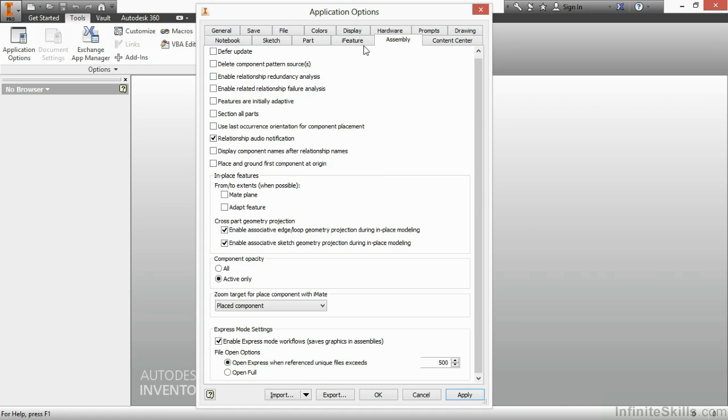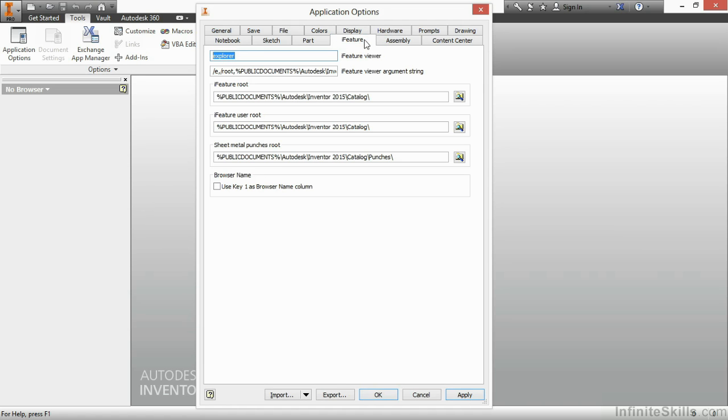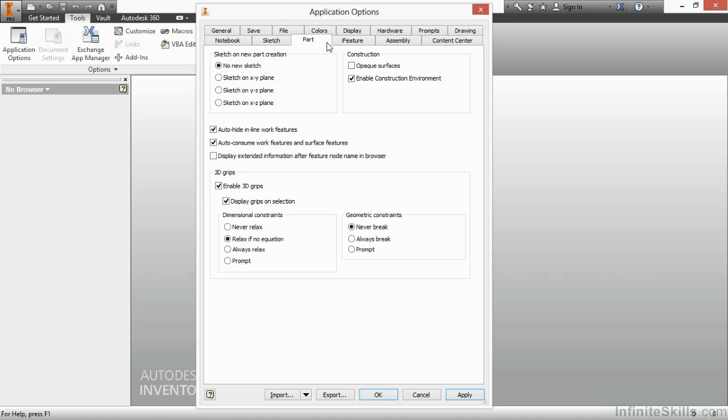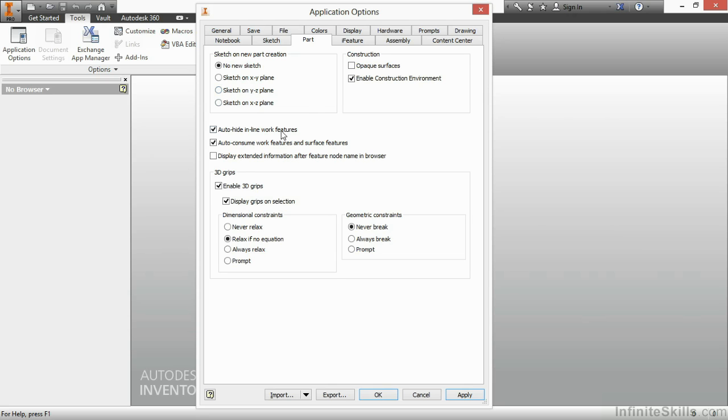Next up on iFeature, we have some settings in here which control how iFeatures are handled. On the part tab, we have some basic settings here as well, such as when I create a new sketch. Do I want to start on an XY plane 100% of the time? Or do I want to keep picking which plane to start on? I can also control settings for how my work features appear and how extra information appears behind my feature names as I create them. The last option in here, 3D grips, is a little antiquated. So I generally turn this off because there's better tools now for modification than 3D grips.